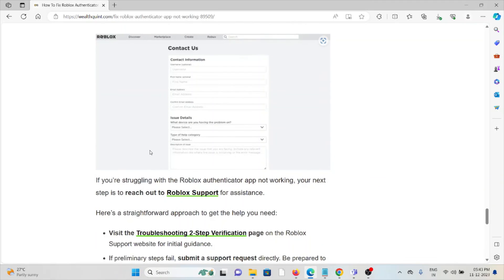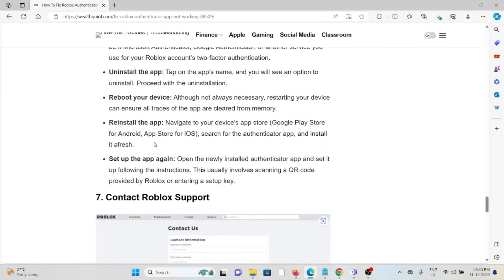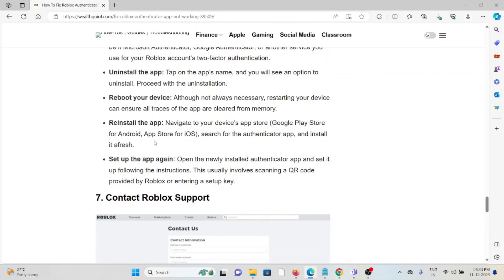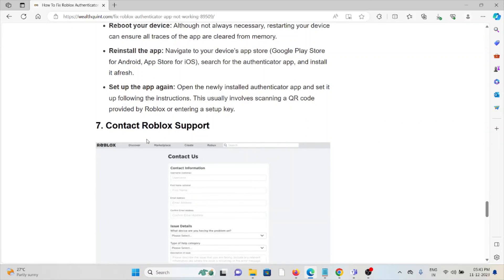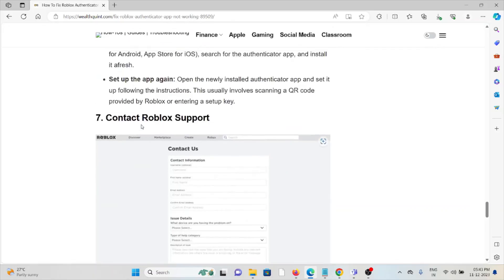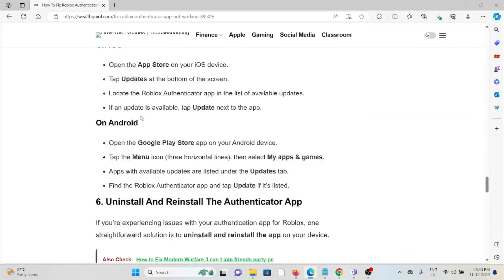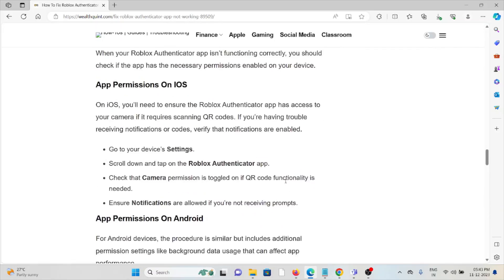The seventh method is to contact the Roblox support team. If you've tried all of the troubleshooting methods and you're still facing the problem, you can contact the Roblox support team for further assistance. They have the expertise to help you fix the problem and provide you with a better solution. That's all about this, thank you.